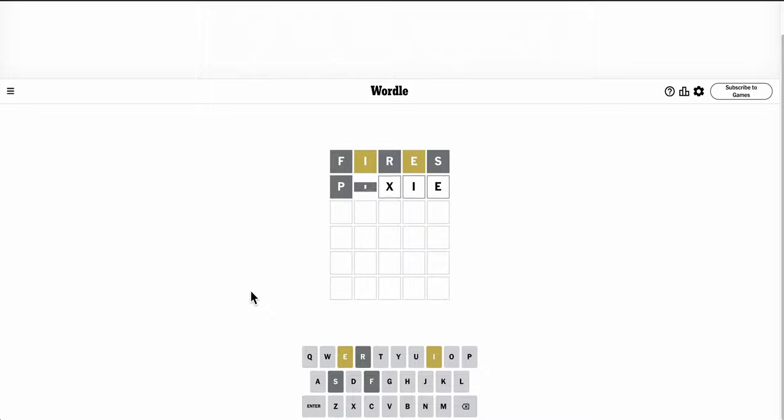Let's try Pixie. Okay, so I get the I right, E still isn't, and there's no P.